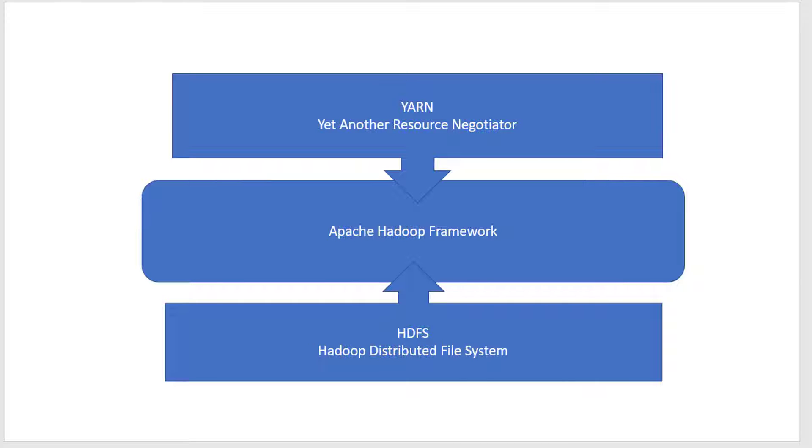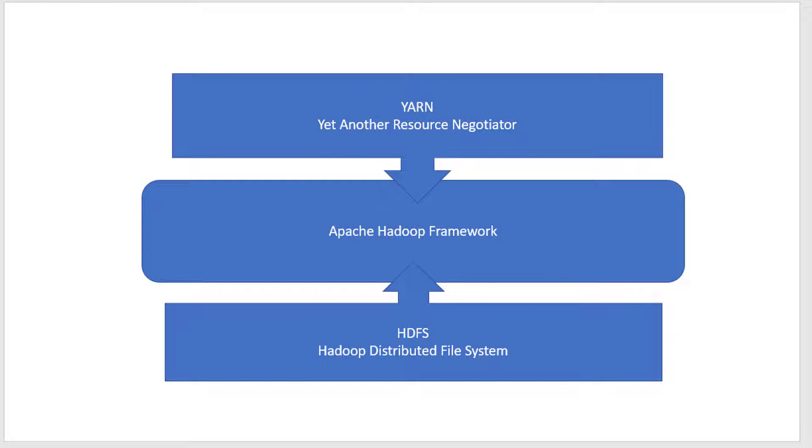Almost every component within Hadoop works with master-worker architecture, where there will be one or n number of masters based on availability requirements, and n number of workers reporting to the master. Let us see more in detail about HDFS and YARN.